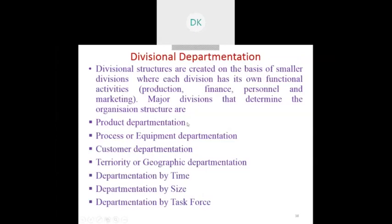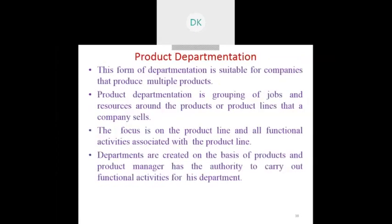The second type is divisional departmentation, which is further subdivided into a number of classifications: product departmentation, process departmentation, customer departmentation, and geographical departmentation.